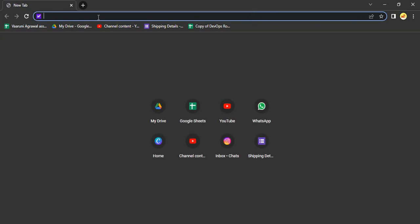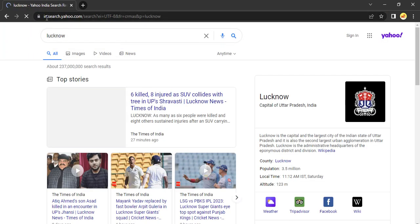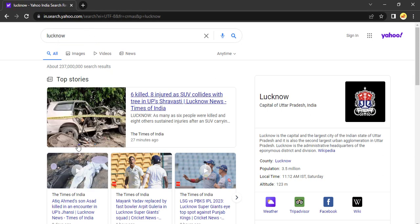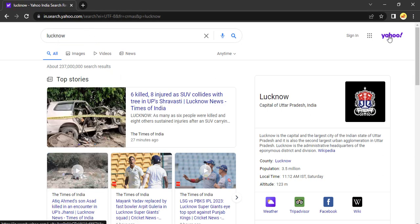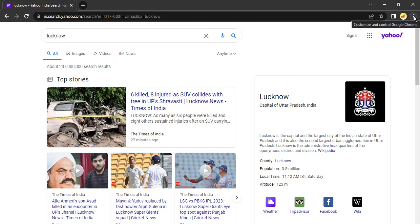If you try to search anything, suppose I search for my city Lucknow, the Yahoo search engine is giving me the results. Here also you can see it's Yahoo, but I do not want Yahoo. I want a Google search engine. So how do we do this? Let us see in this video.